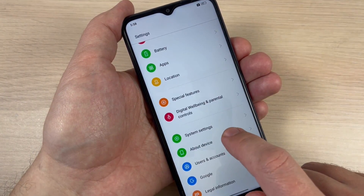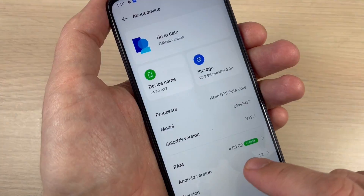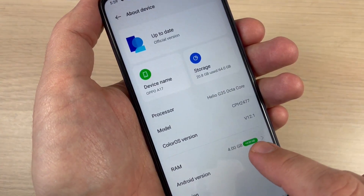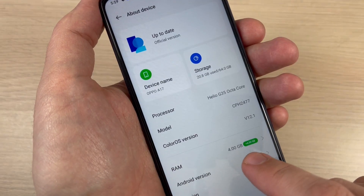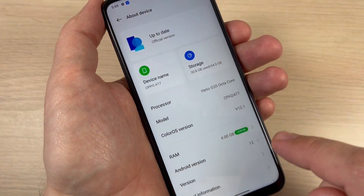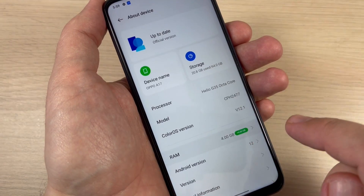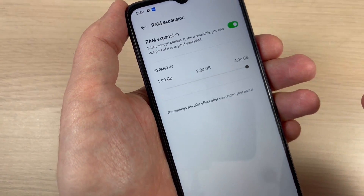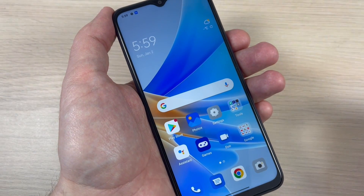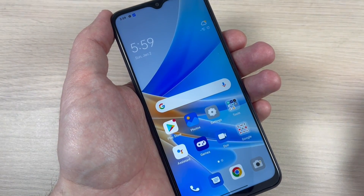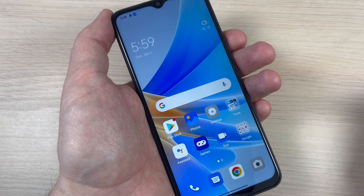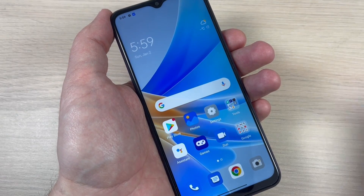Go to About Device and now if we look here, I have RAM memory 4 gigabytes and 4 gigabytes more. This is good for me and I expect my phone to move a little faster than before. I hope this tutorial is useful for you — see you in the next one, have a nice day!